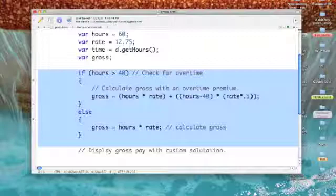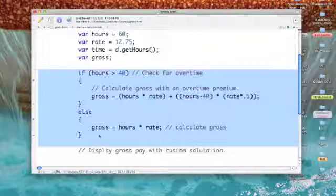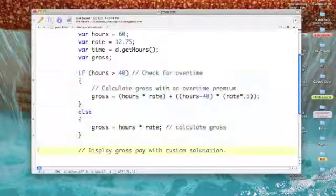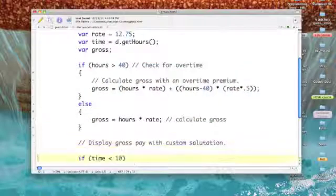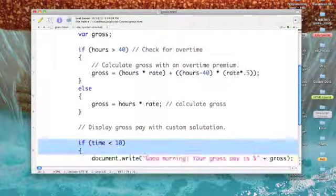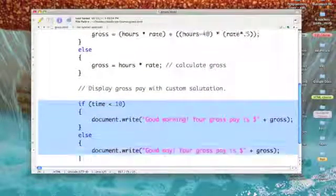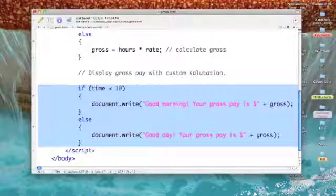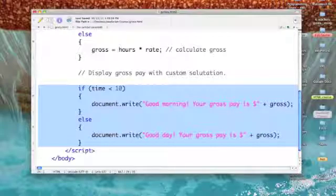Now if hours greater than 40 was not true, then we fall below the else and we would simply say that gross is equal to hours times rate, our normal gross pay calculation. Then when I come down to display the gross pay...